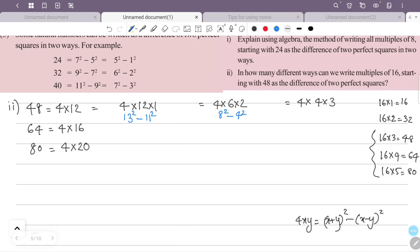For 4×3: (4+3)² − (4−3)² = 7² − 1². So 48 can be written as 13²−11², 8²−4², or 7²−1² — three ways.